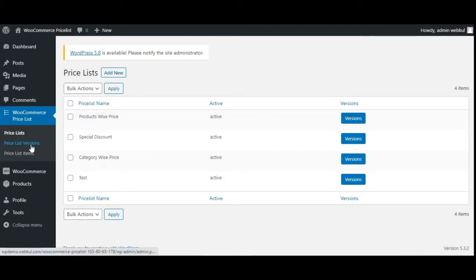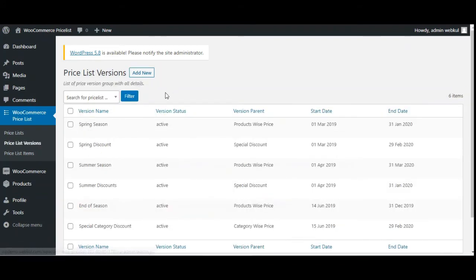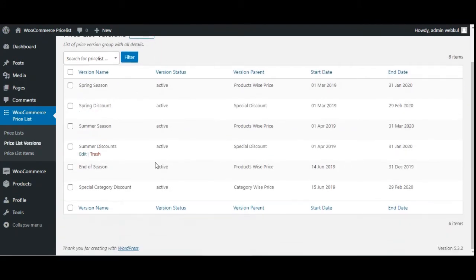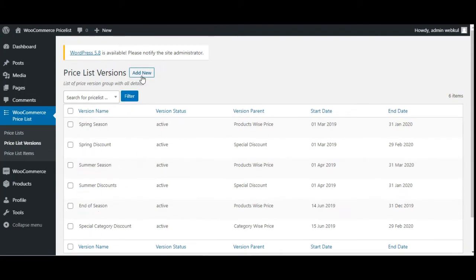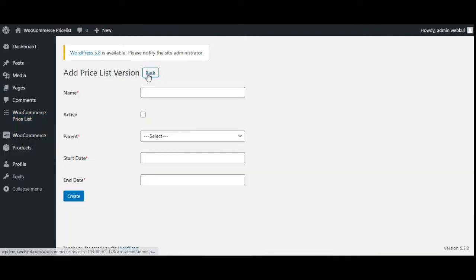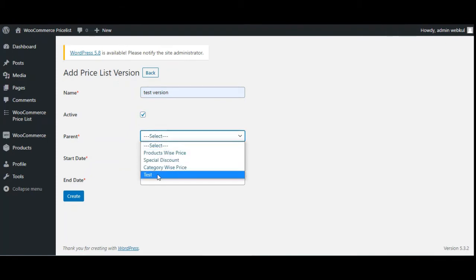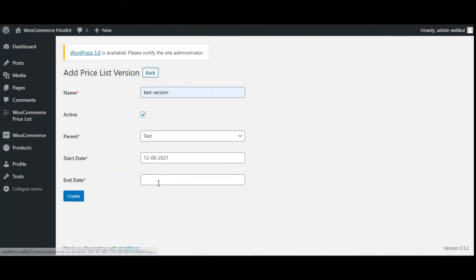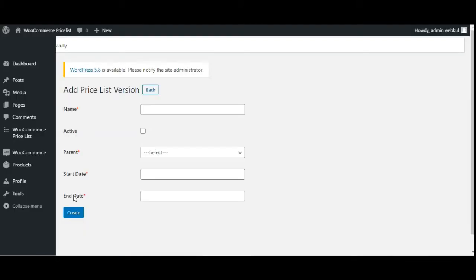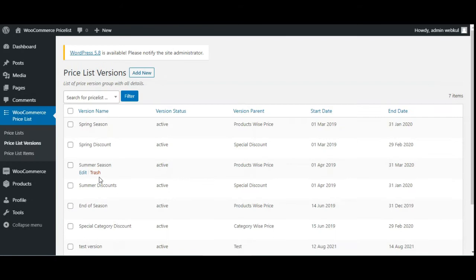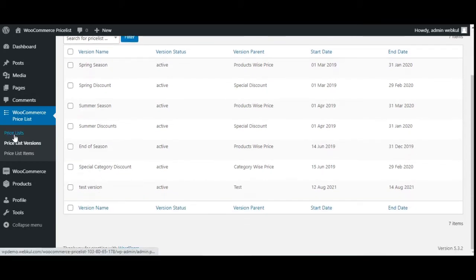After the pricelist, we'll go to Pricelist Versions and create a new version. Here you'll find the complete list of versions already created. I'll tap Add New, set the name as 'test version', set it as active, choose the parent as the 'test' pricelist we just created, and choose the start date and end date for this pricelist version. After tapping Create, the 'test version' has been created successfully.